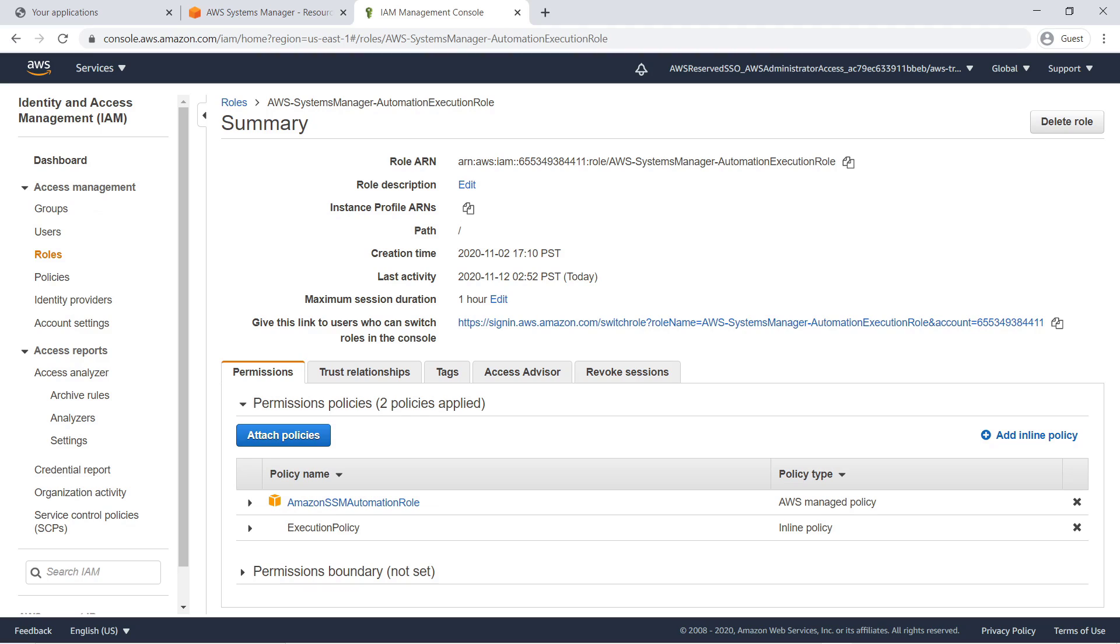The next step is to set up two required AWS Identity and Access Management, or IAM, roles. You can find the CloudFormation templates for these roles in the blog post link for this video. For our purposes, the roles are already set up. Here you can see the Automation Execution role in our target account. Note that you must create this IAM role in all of your target accounts.